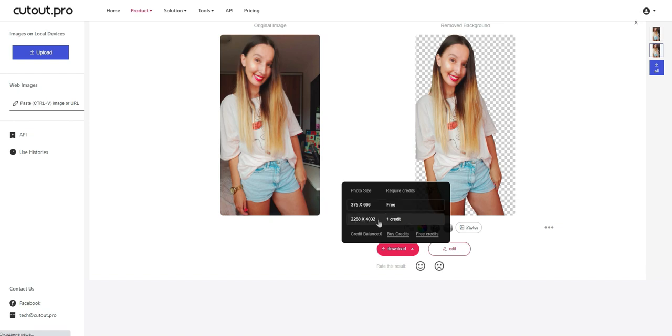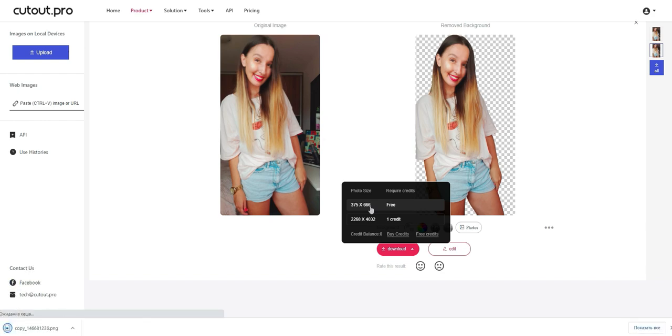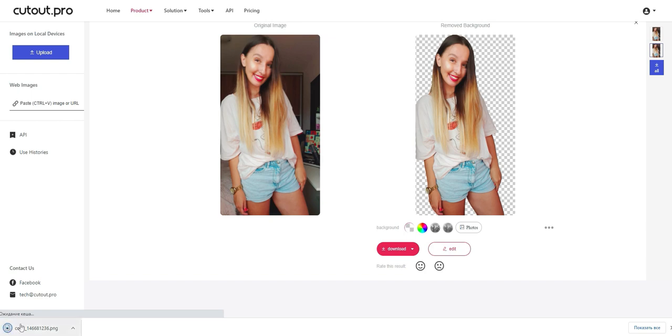Now you need to press download and free. You can buy here a bigger size of your photo, but for our thumbnail a small size is okay. So let's select free and our photo is downloaded.